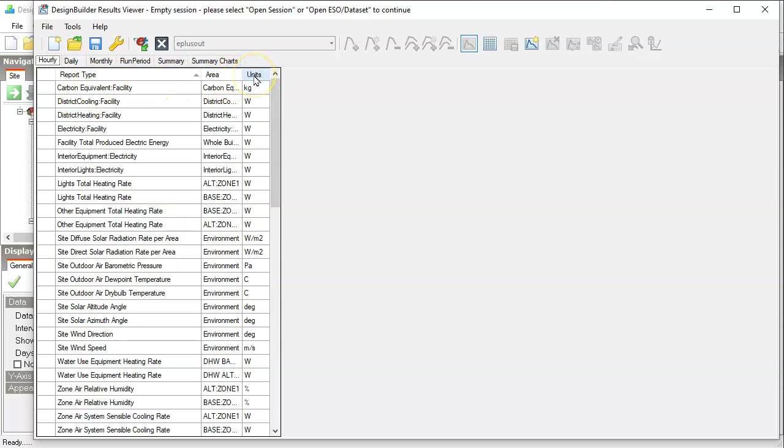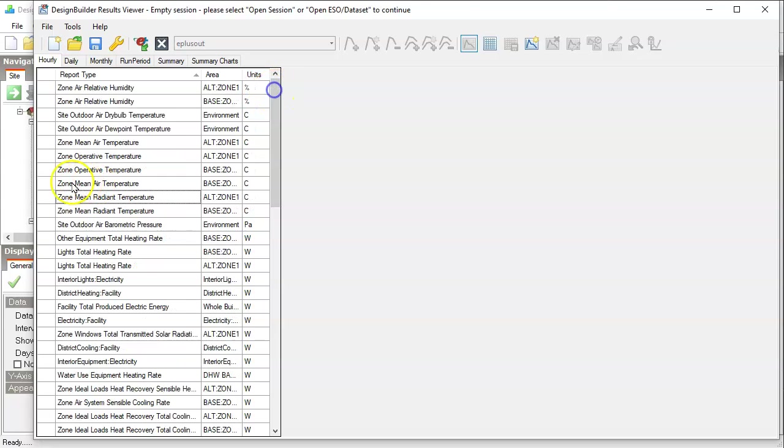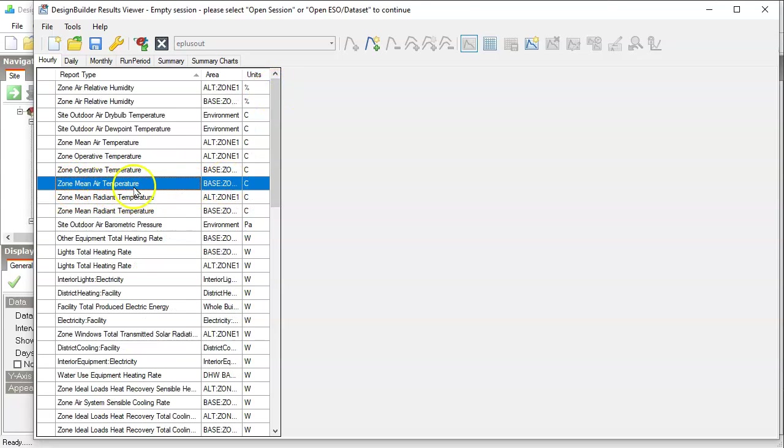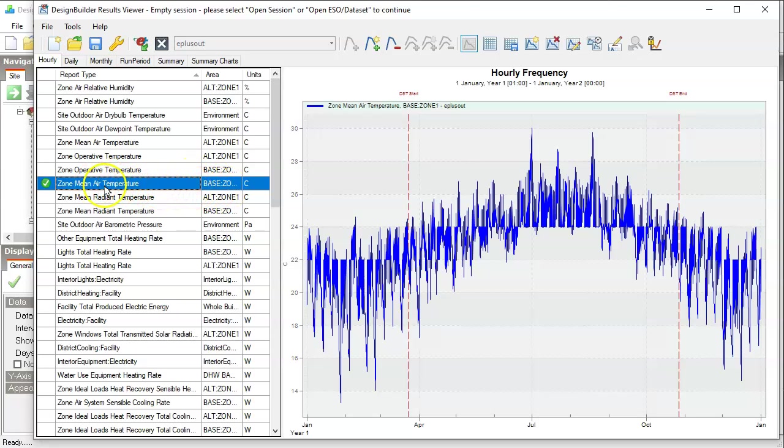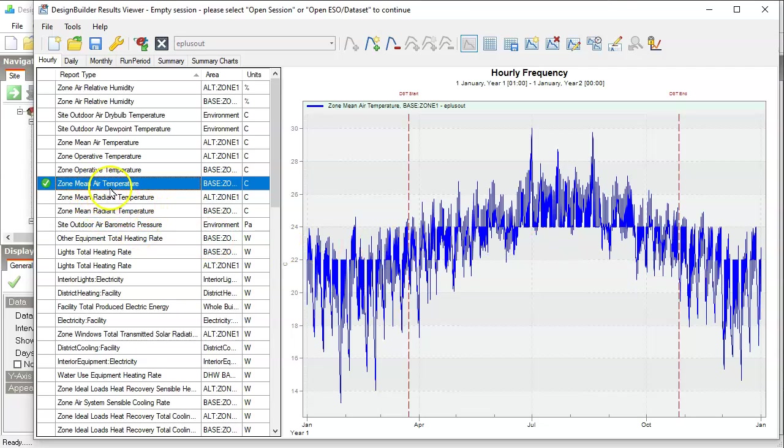Now let's find the temperatures. If you sort the units, this one is the zone mean air temperature for the base case. Double click on it to open it. And also let's show the mean radiant temperature for the base case as well.